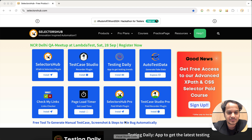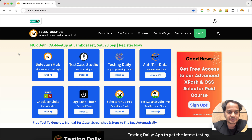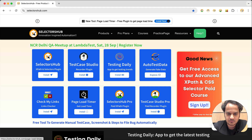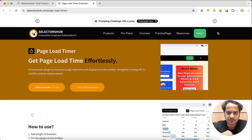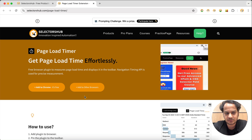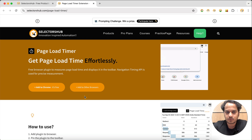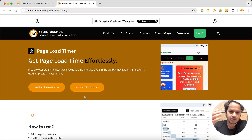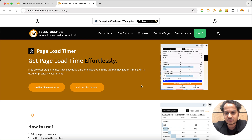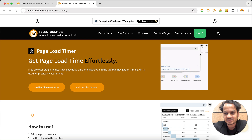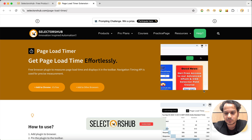Here on the SelectorSup website we have Page Load Timer. It's a very simple, free browser plugin which you can install in your browser, and whenever you open any web page it will automatically show you the page load time. You can see that in this small GIF, and I will show you more with the demo.